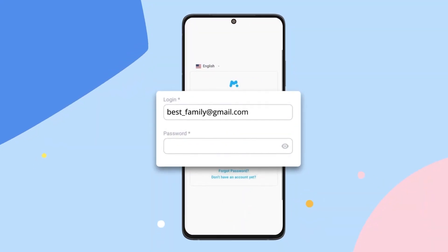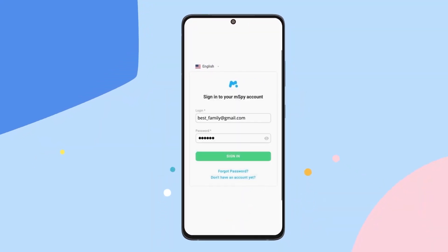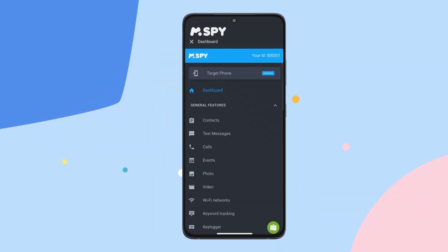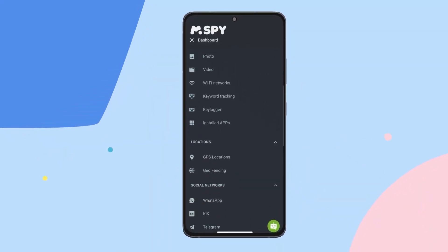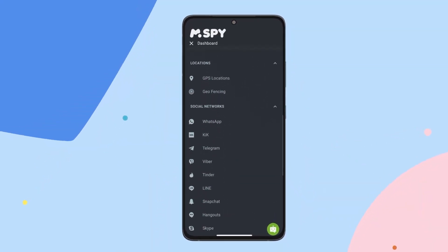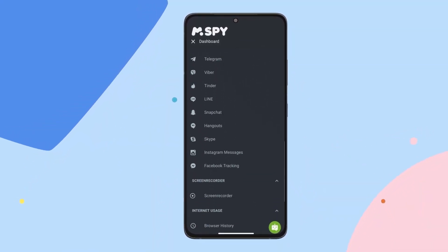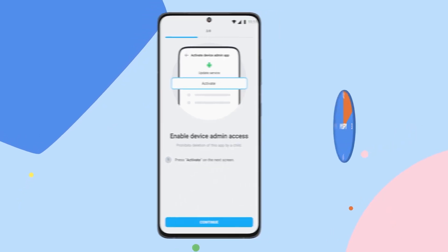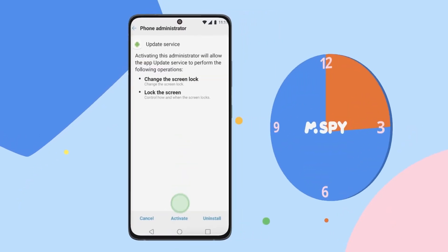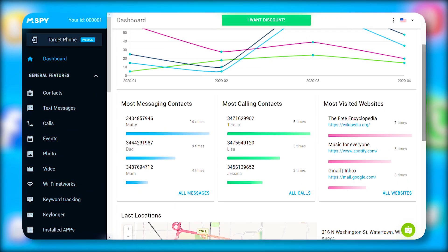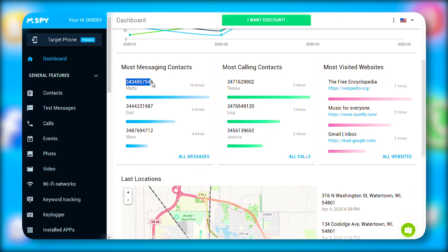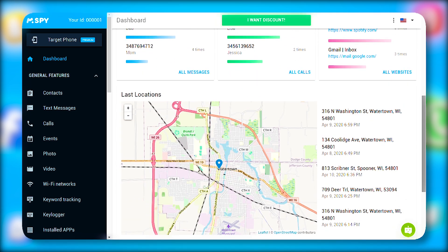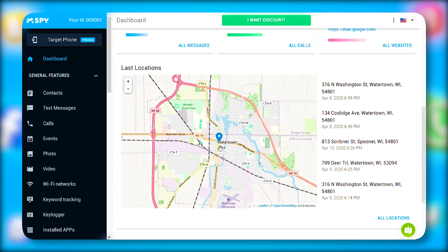After installing mSpy, accessing a ton of data through their account dashboard became really easy. I let it gather info for a few days and then checked it out. I was pretty amazed to see that every message, call, Google search, and location was neatly listed under different tabs.